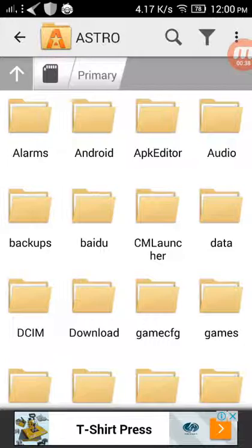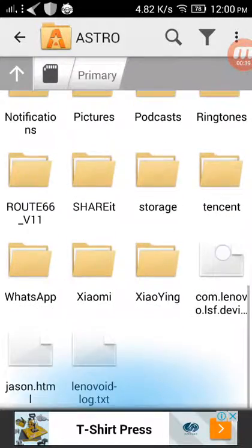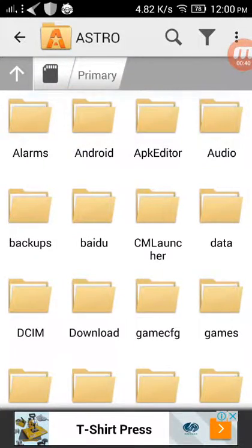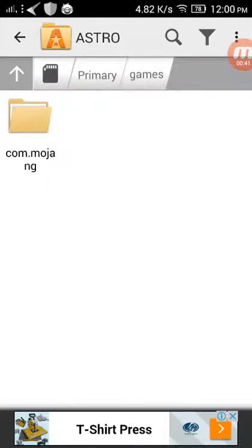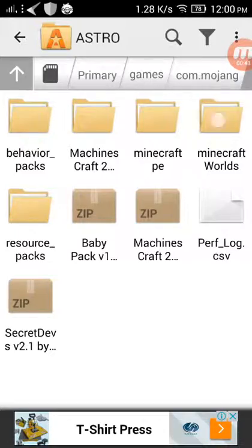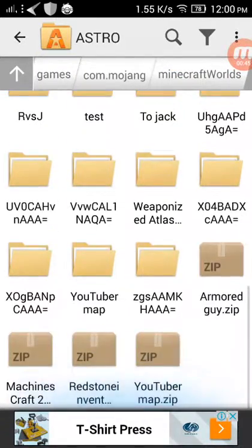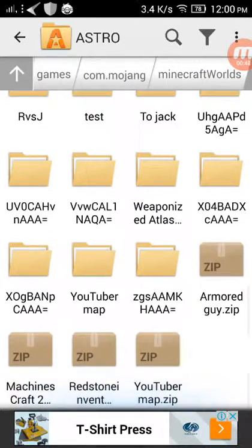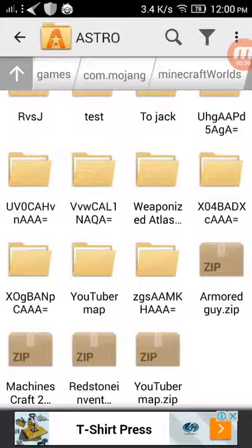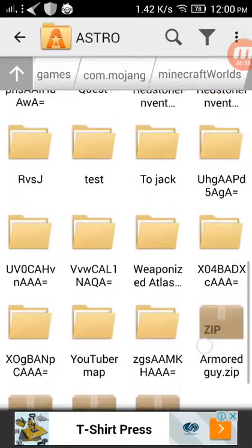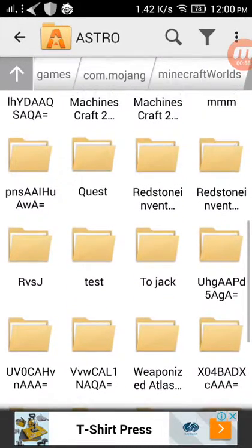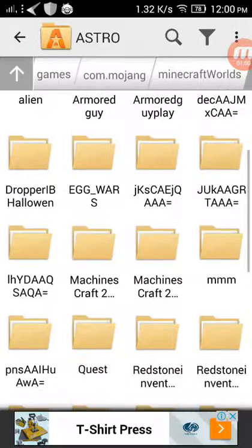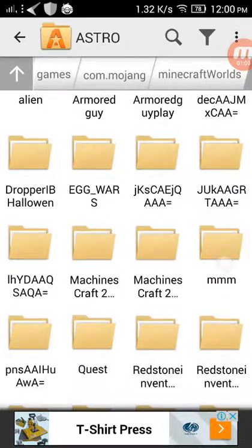When you enter your file manager, just search games, com.mojang, then go into my profiles. Here is your map or your world that you want to zip and attach it to an email. So let's zip this.